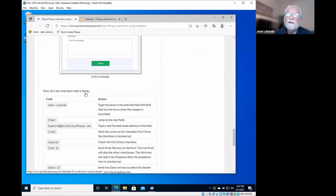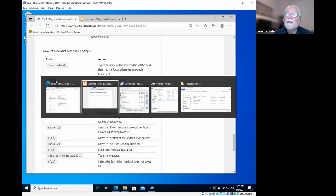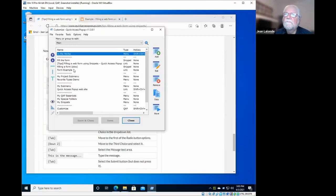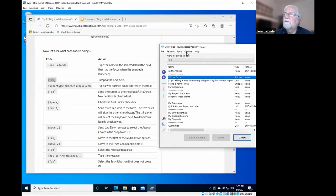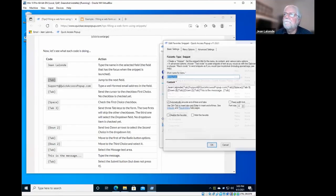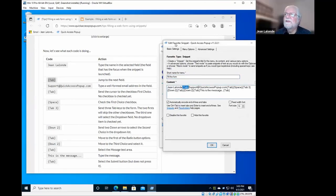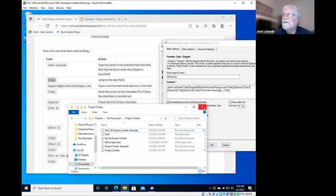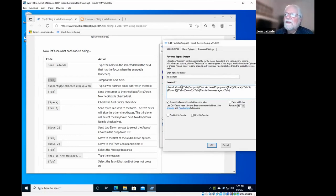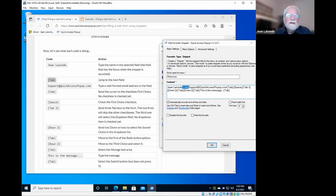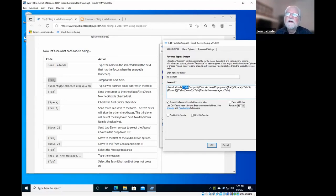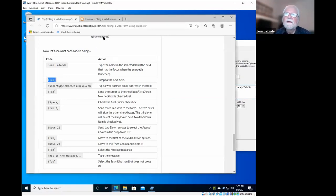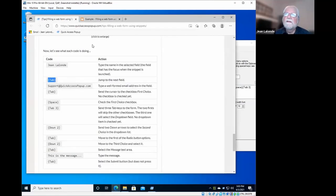So what you have in the macro here: first there is the name which will be typed, then you have the command tab. Tab here between curly brackets is a command that is interpreted by the tool that is behind quick access pop-up, called AutoHotkey, that will automatically translate this code into a keystroke, in fact the keystroke of the tab key. So after the name is typed, when you hit tab it will take you to the next field. That's what this command is doing.